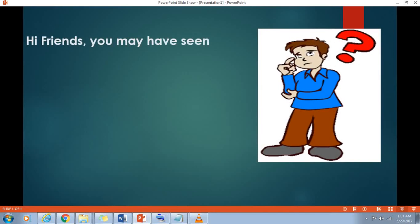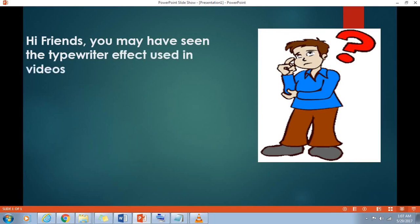Hi friend, you may have seen the typewriter effect used in videos across the internet and wondered how it was done.